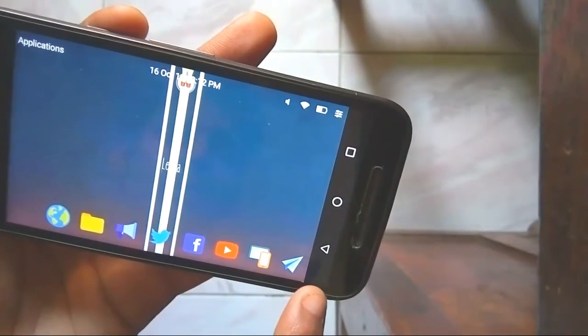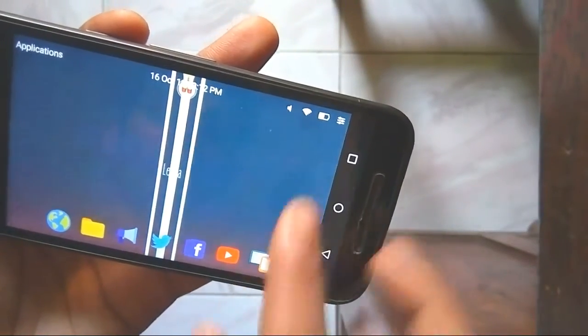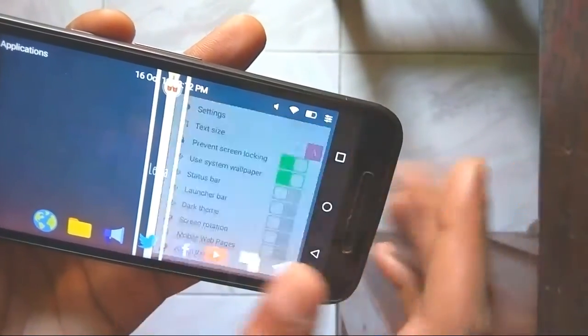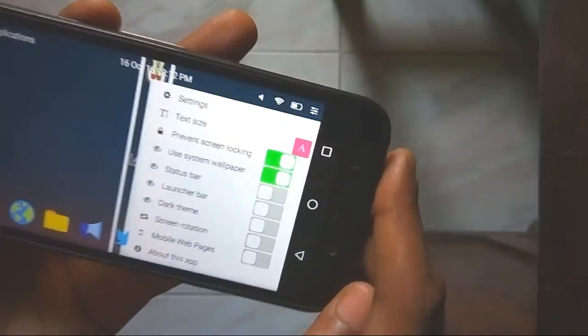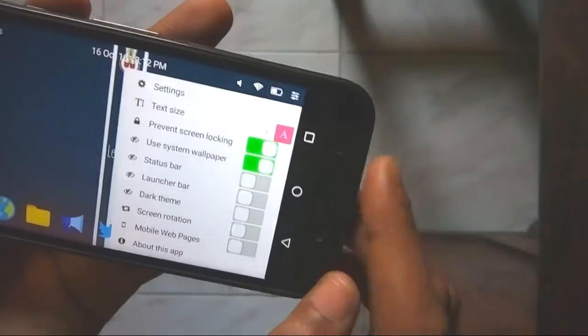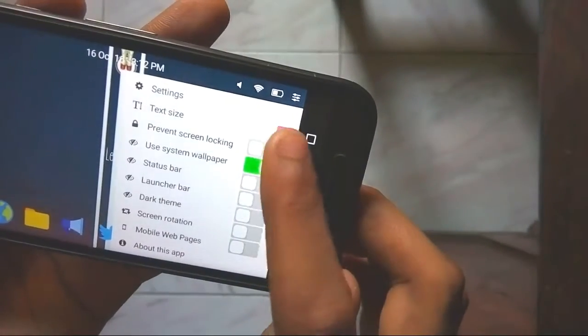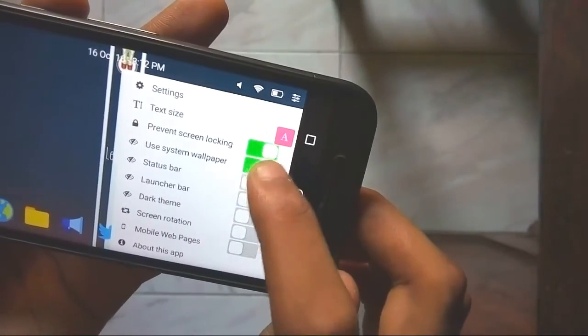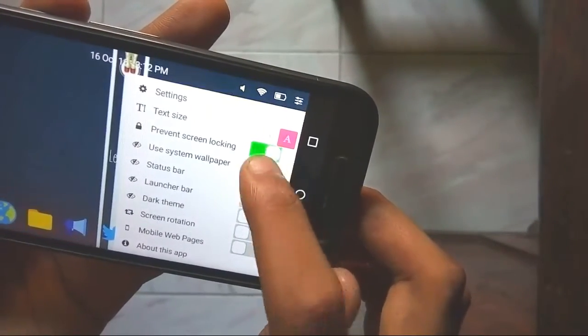And this is the settings over here. Let's change the wallpaper because the landscape one suits well, and let's also change the text size so that it looks perfect over here.